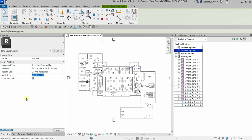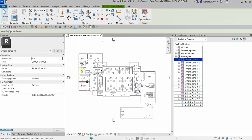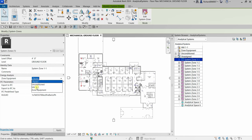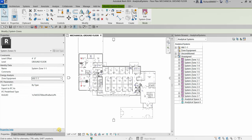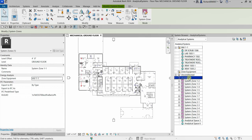After creating the zone equipment, select 'System Zone 1-1' in the system browser, then set its zone equipment to 'VAV 1-1' — the one we just created. Click Apply, and you will notice System Zone 1-1 is no longer under 'Unassigned' because it is now assigned. Expanding VAV 1-1 shows the analytical spaces underneath.